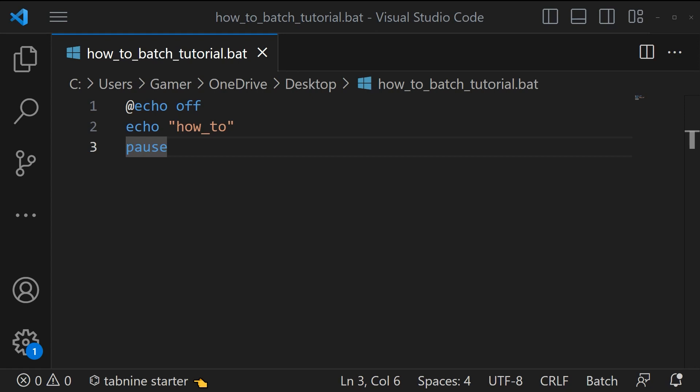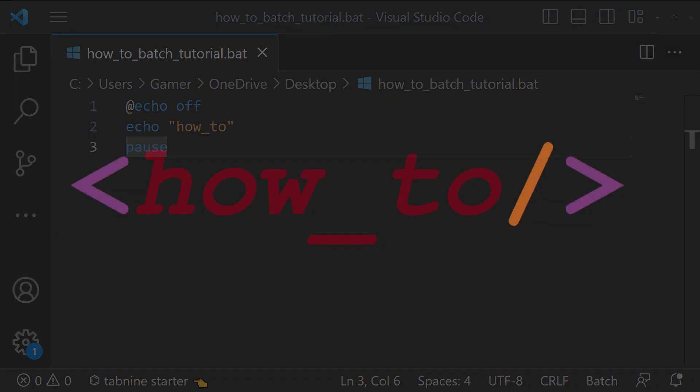Hey YouTube, in this video we are going to learn how to make use of batch commands.